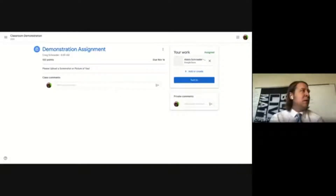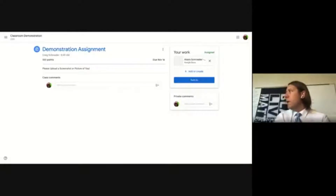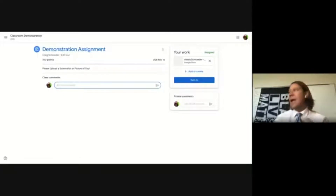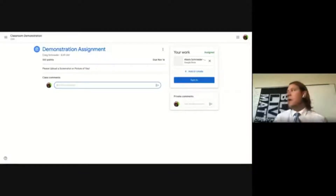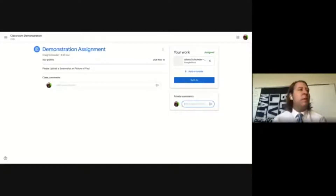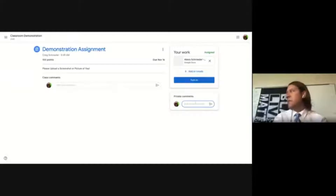On the assignment page there's also a class comment section at the bottom, visible to everyone — good for general questions like clarifying a due date. For more personal questions like requesting an extension or getting feedback on a submission, students should use the private comments on the right-hand side, which only go to the teacher. There are two comment locations: one public, one private.